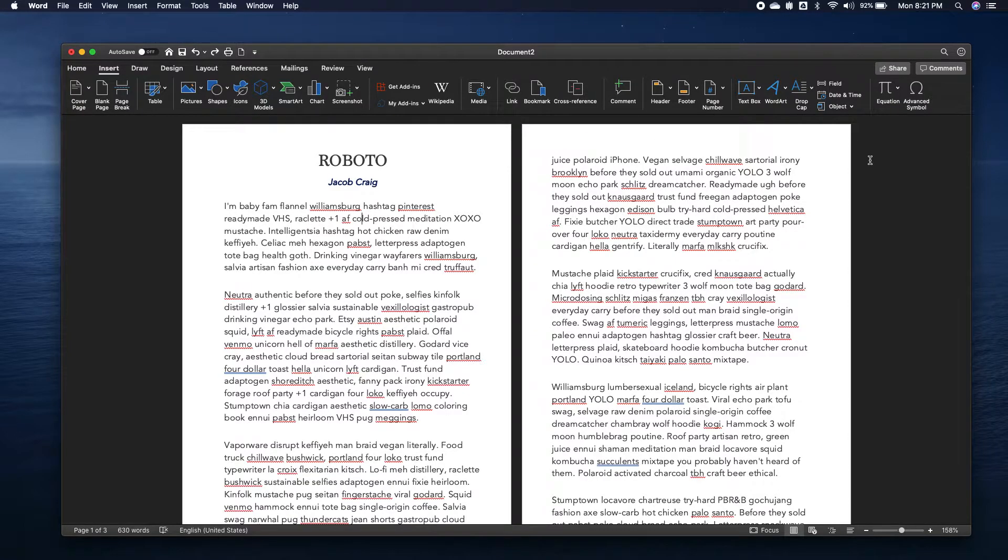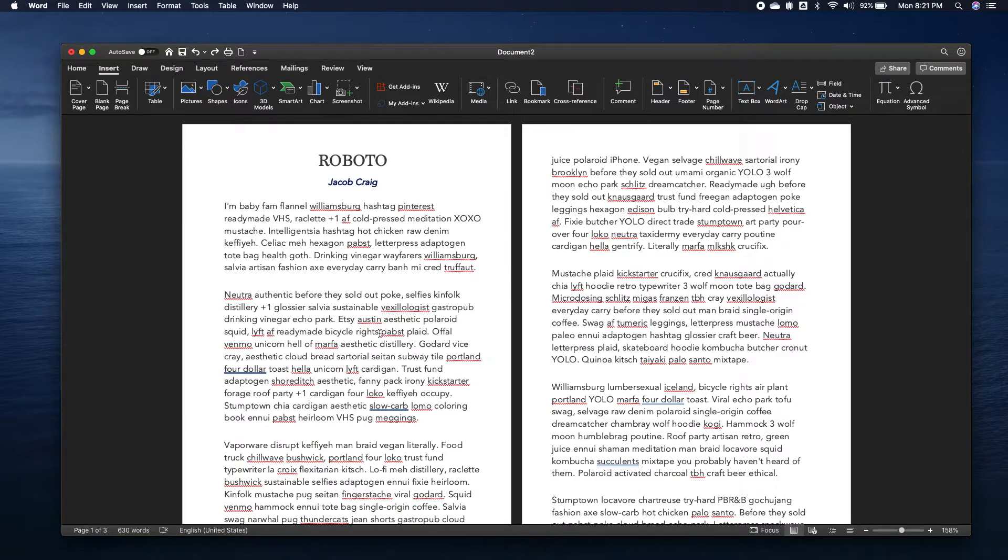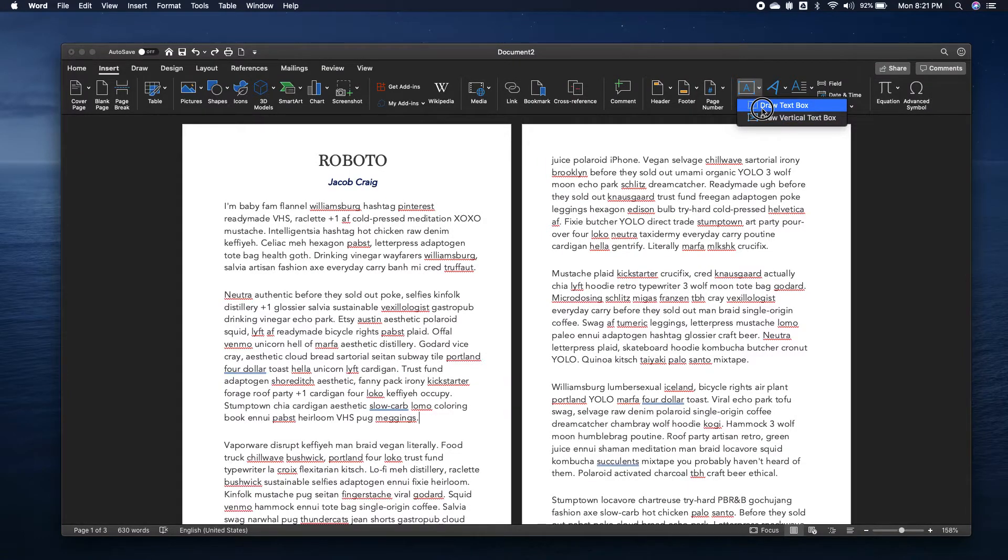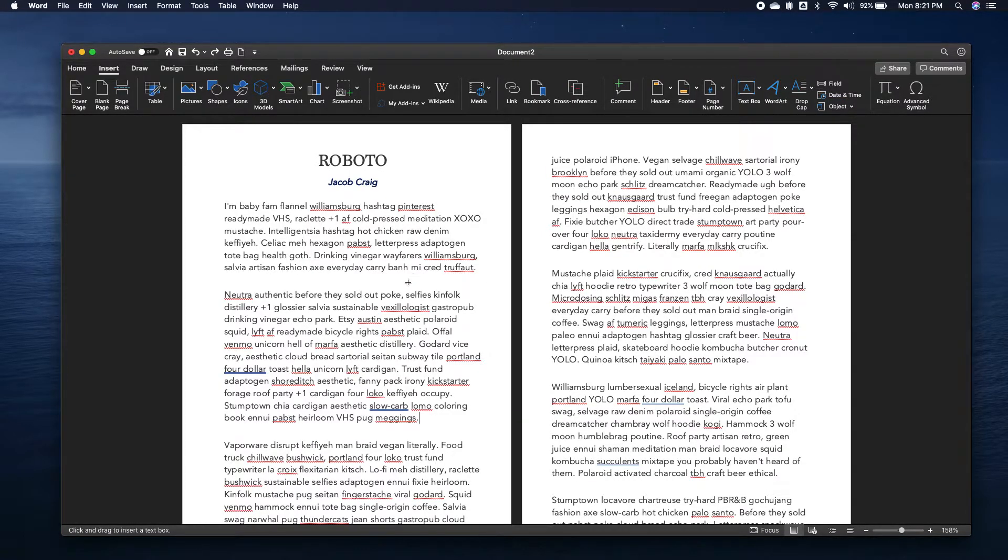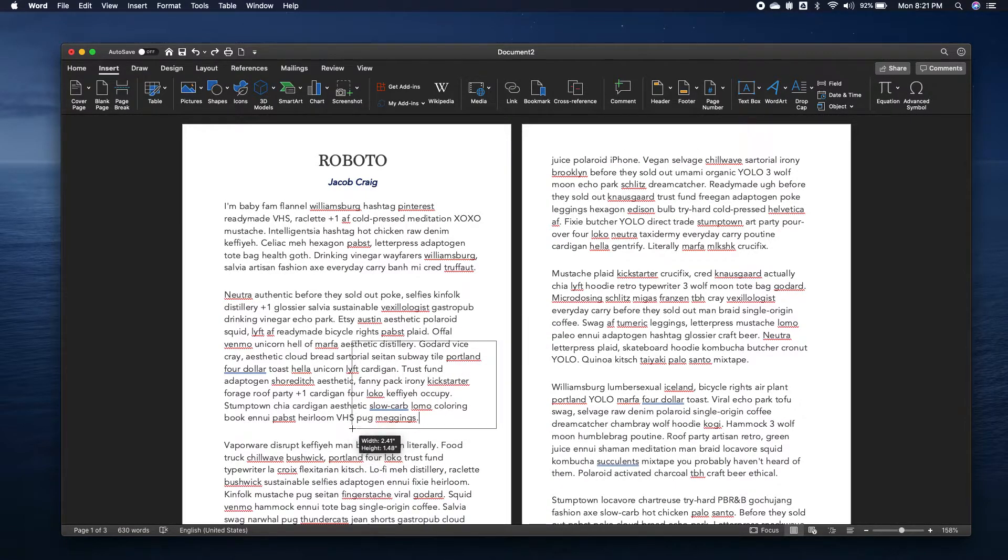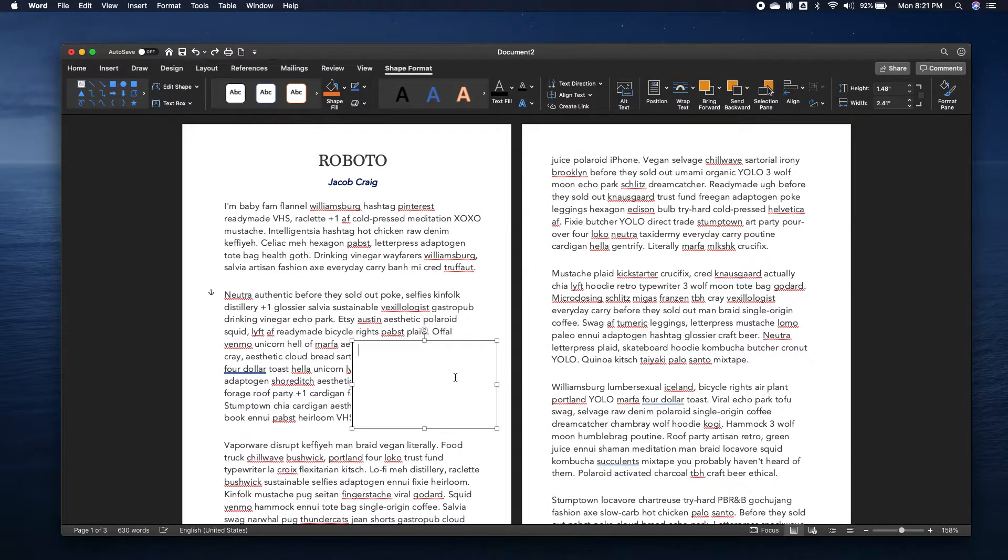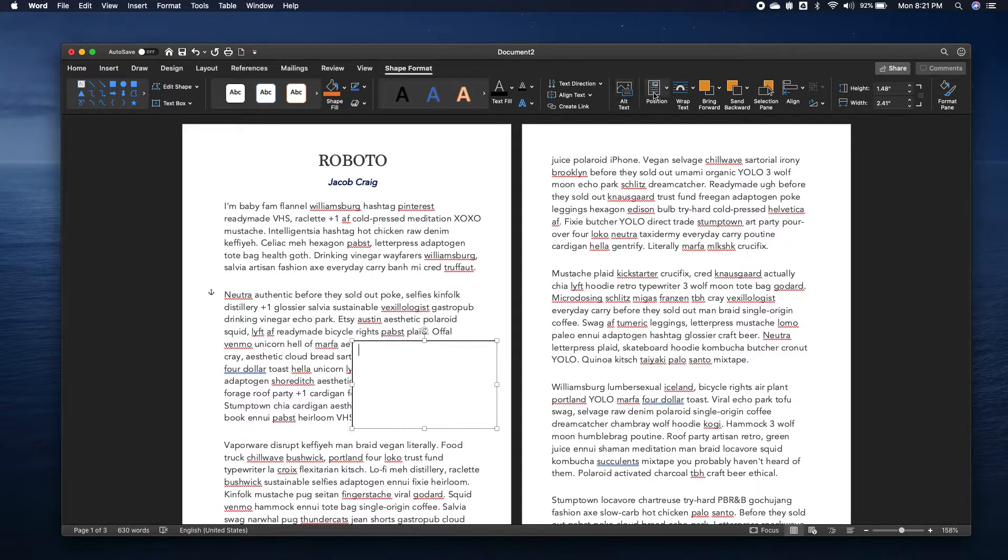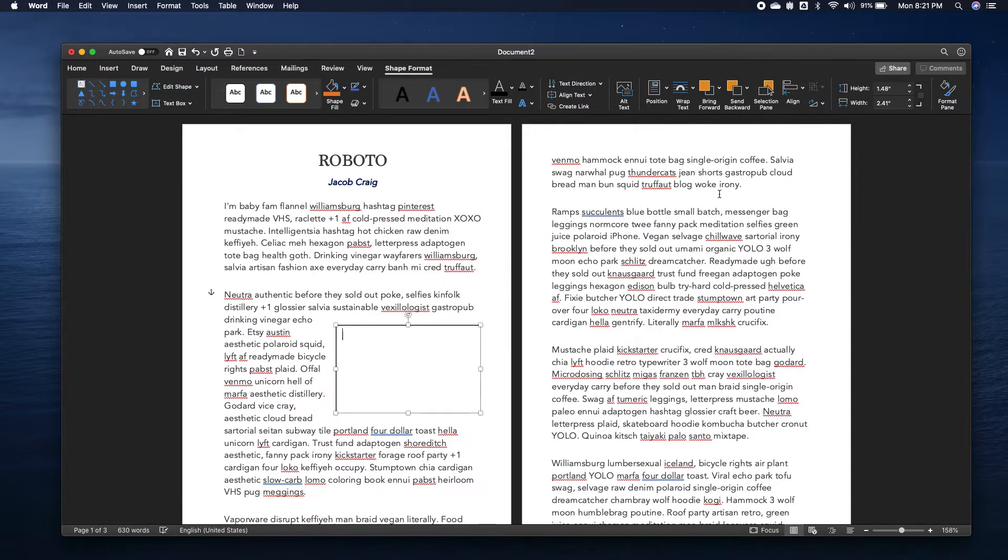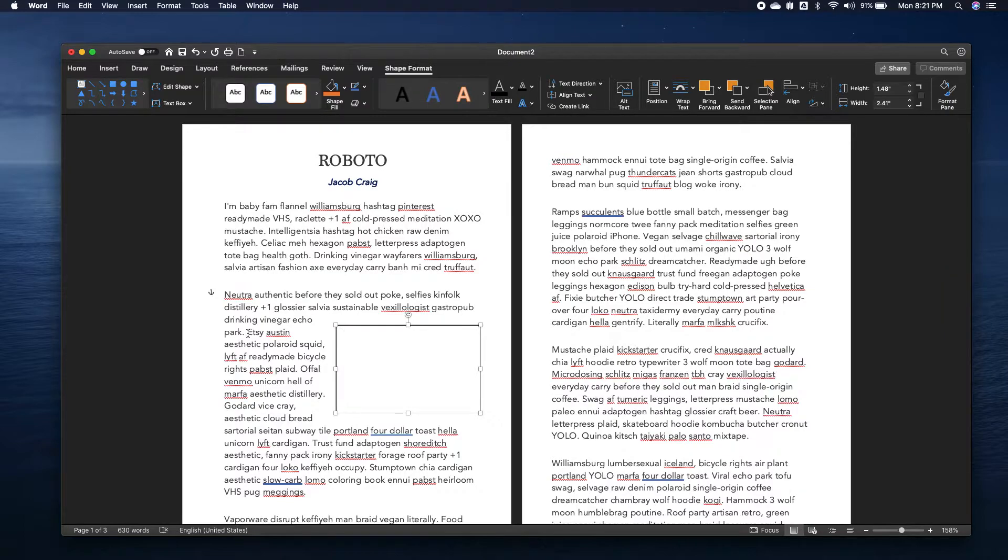So the other way would be to again put my cursor where I want it, and then I want a text box and I want it around here. Okay, and then I can position it. Don't mess with that later.